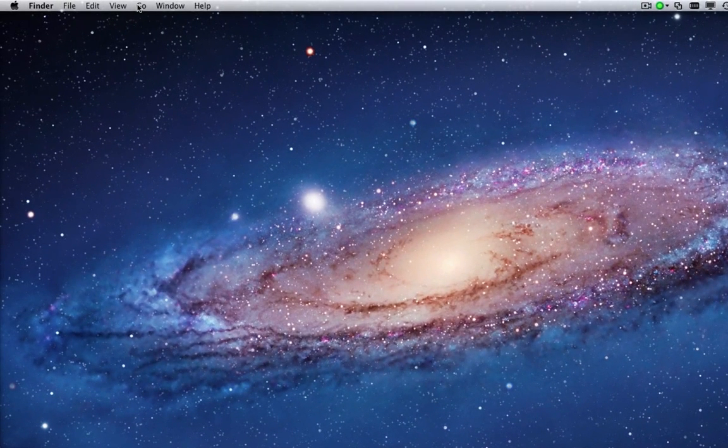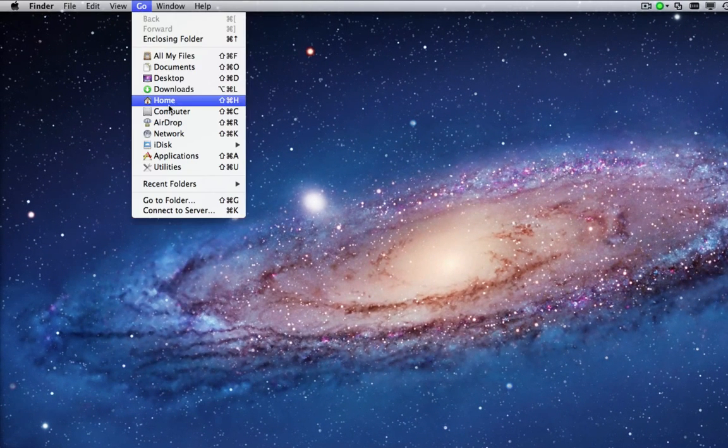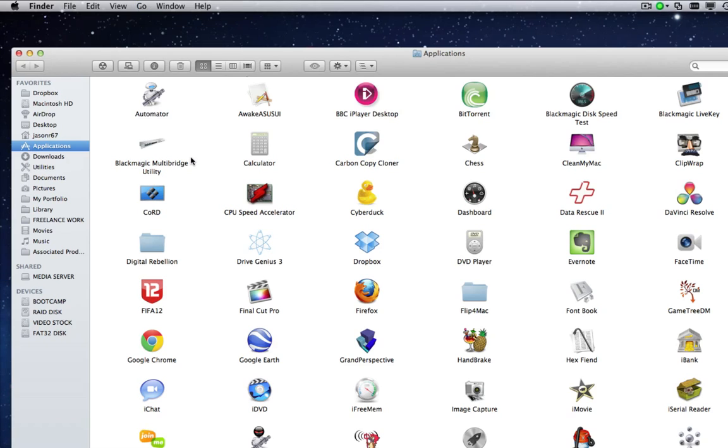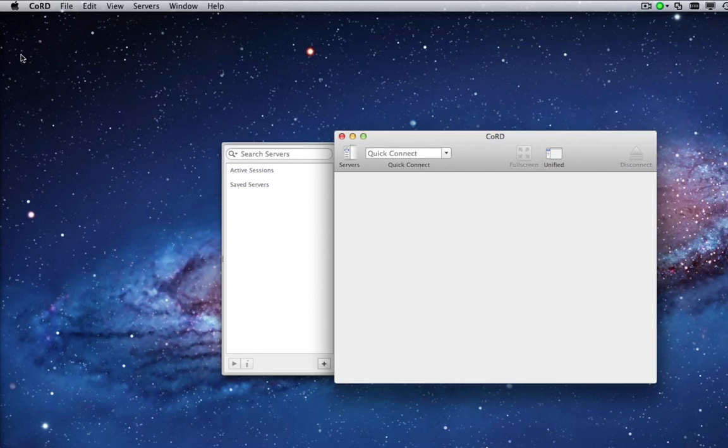Once installed, open the Remote Desktop Client from your Applications folder. From the File menu, select New Server.